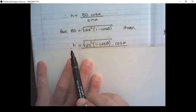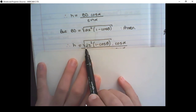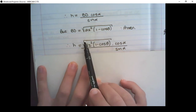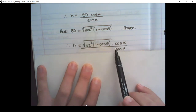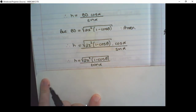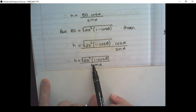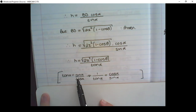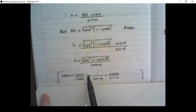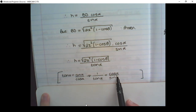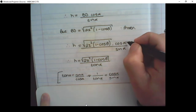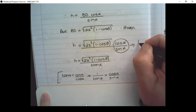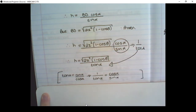Therefore, the length of H equals √[2X²(1 − cos θ)] × (cos α / sin α). Since tan α = sin α / cos α, the reciprocal cos α / sin α equals 1/tan α. So H = √[2X²(1 − cos θ)] / tan α. That is why tan appears in the denominator.